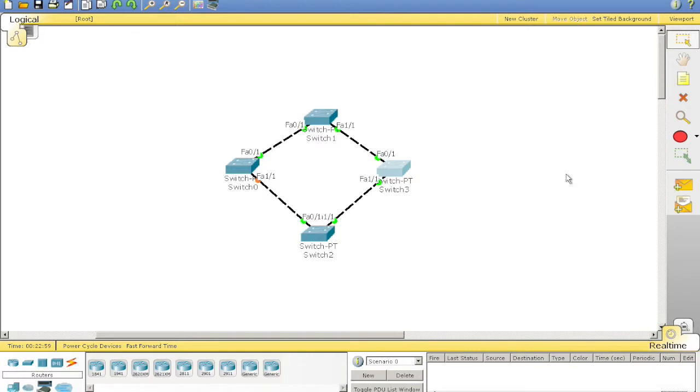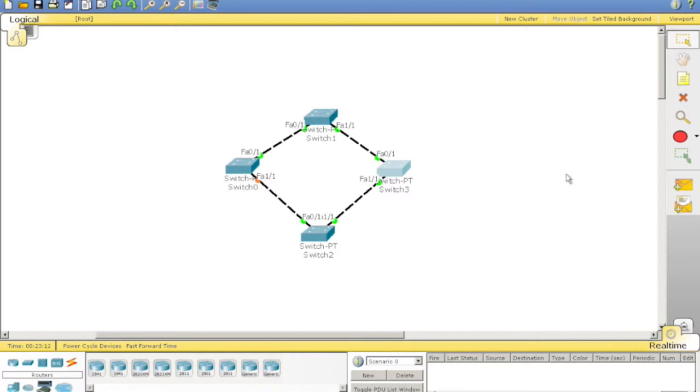And then from there, we have the non-root bridges, which then have port roles, such as designated port and root port. Designated ports also sit on every interface on the root bridge. And then, we'll have a port which is put into blocking mode.